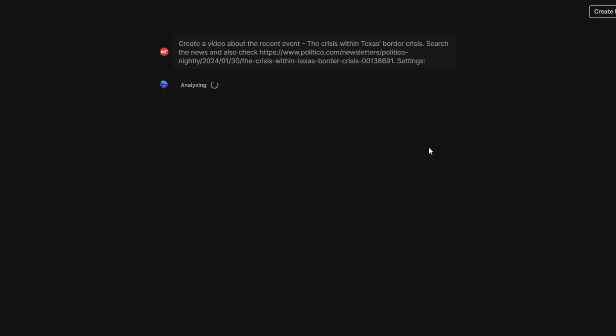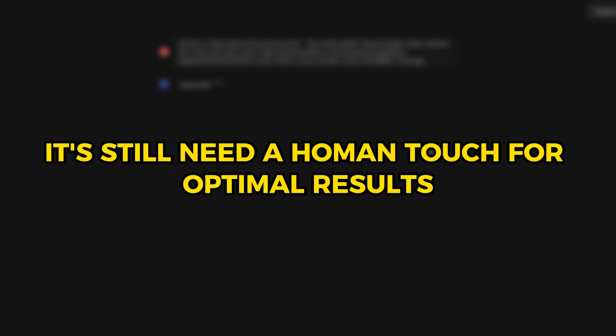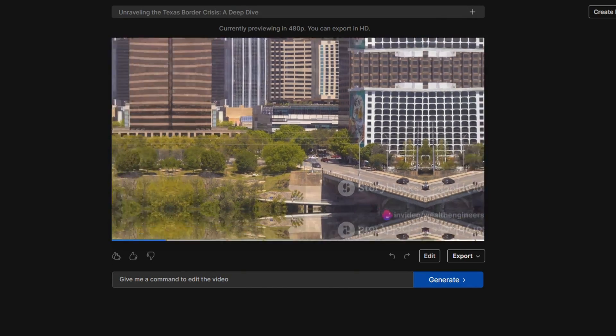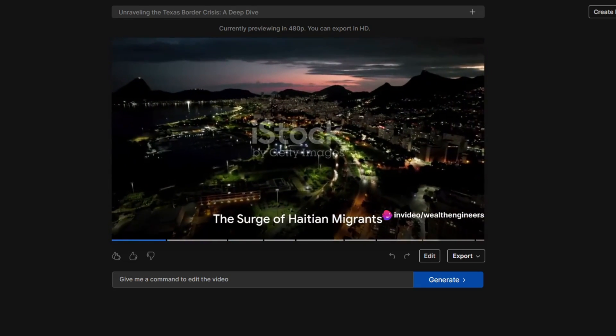As the AI crafts a compelling news tale, it becomes evident that while it's powerful, it still needs a human touch for optimal results. This is particularly true for recent clips, transitions, and text styling.